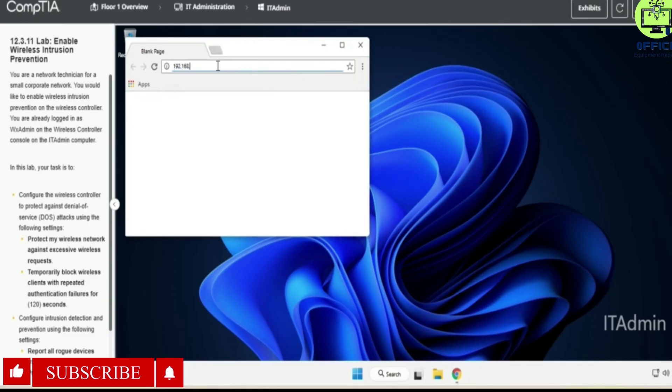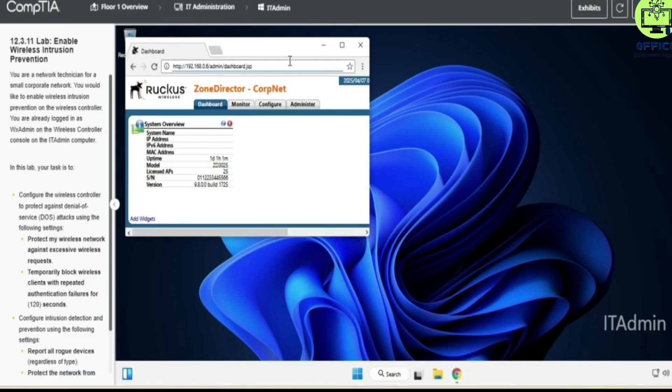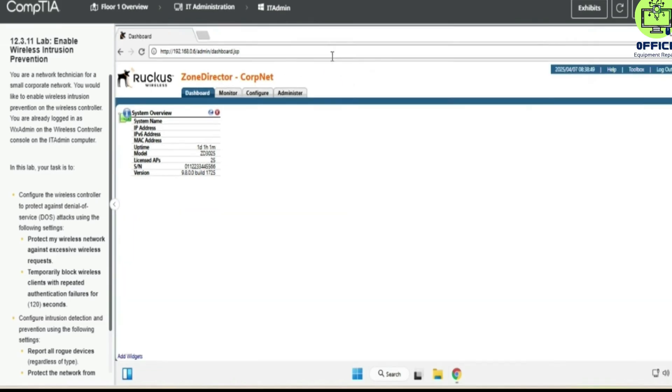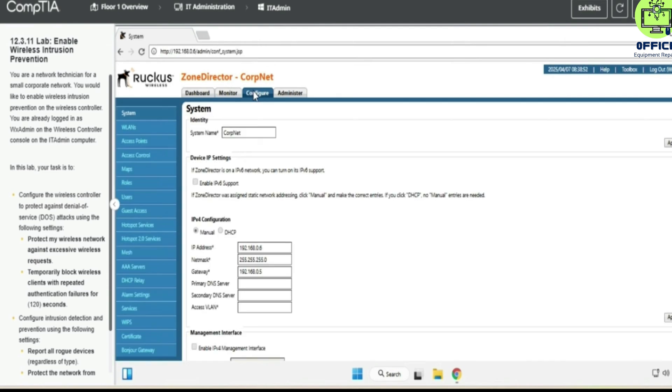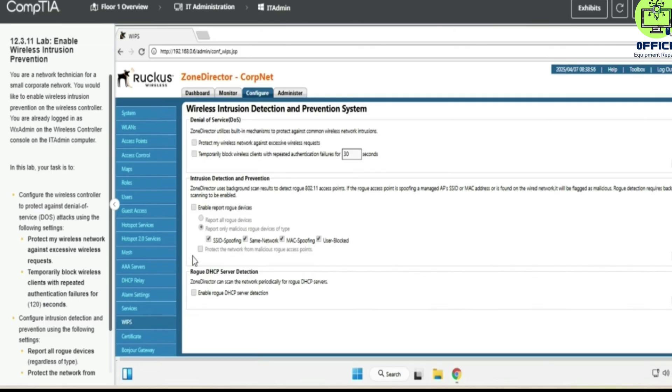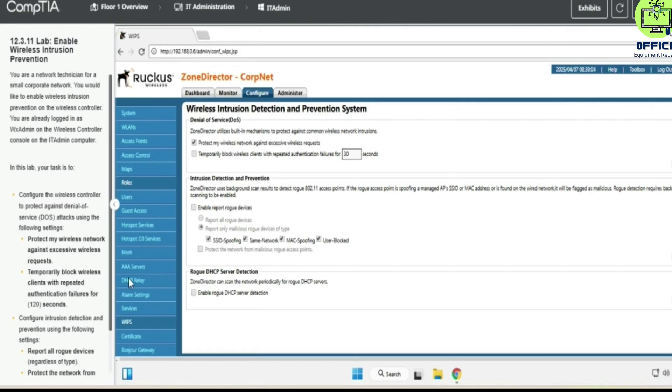Let's maximize this so that you see it clearly. We go to the Configure tab and we go down and select. Perfect. My wireless network will assess excessive wireless requests and temporarily block wireless clients. Okay, so we temporarily block wireless clients for 120 seconds and apply.